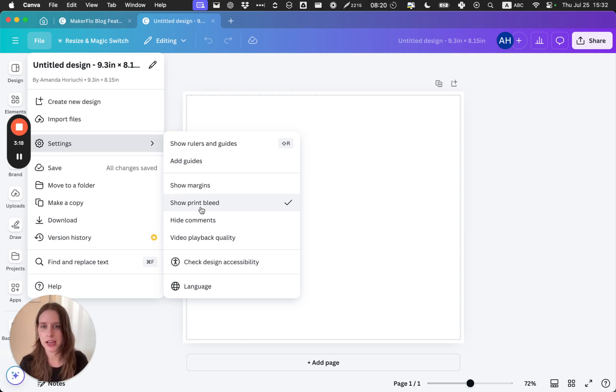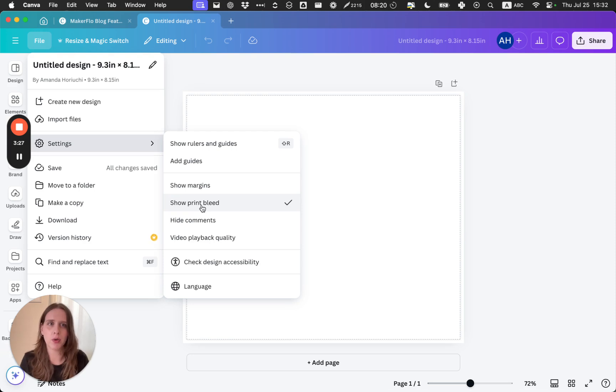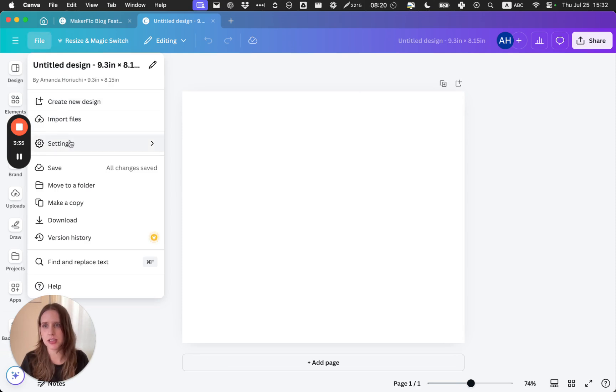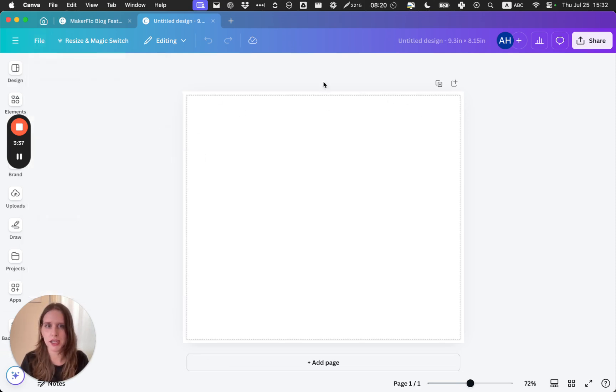You're actually going to be putting it onto the tumbler. We want a little bit of an extra margin so that you have a little bit of an overlap. That's going to avoid having white edges to your design. Before you have that selected, it's going to look like this. So you just click File, Settings, and then Show Print Bleed.